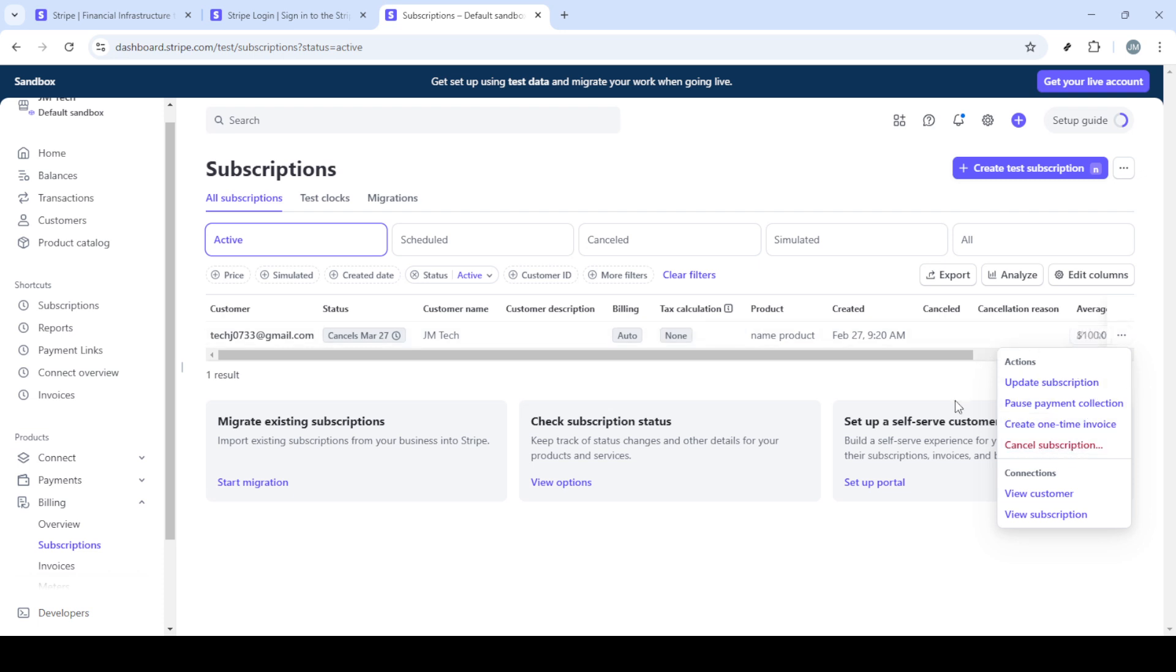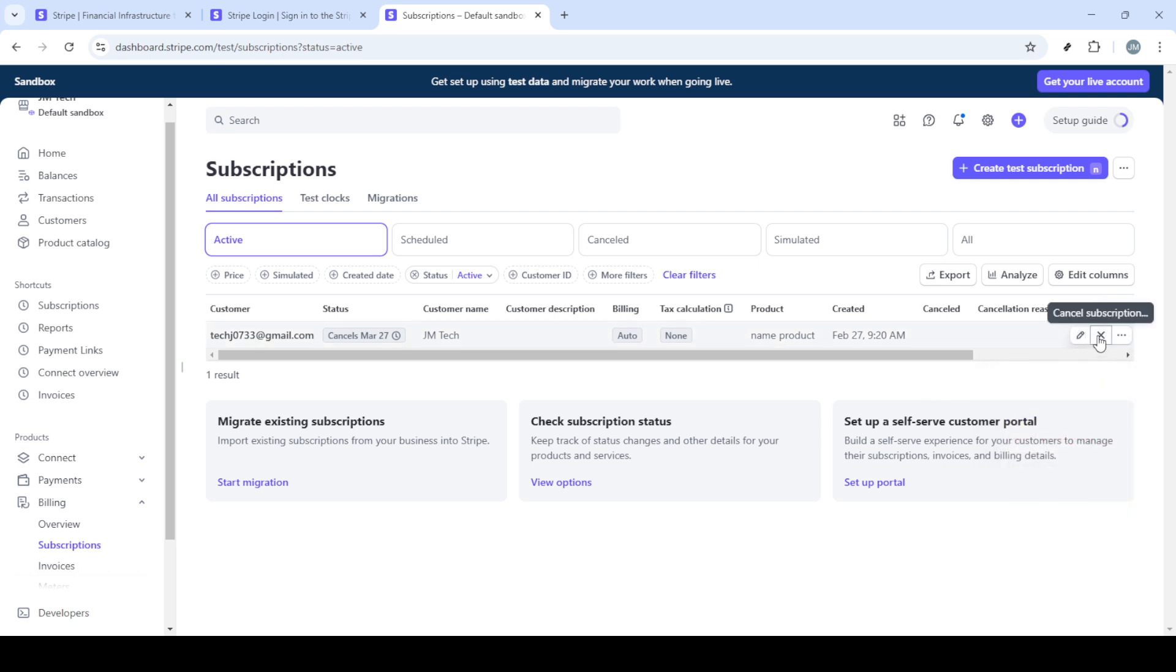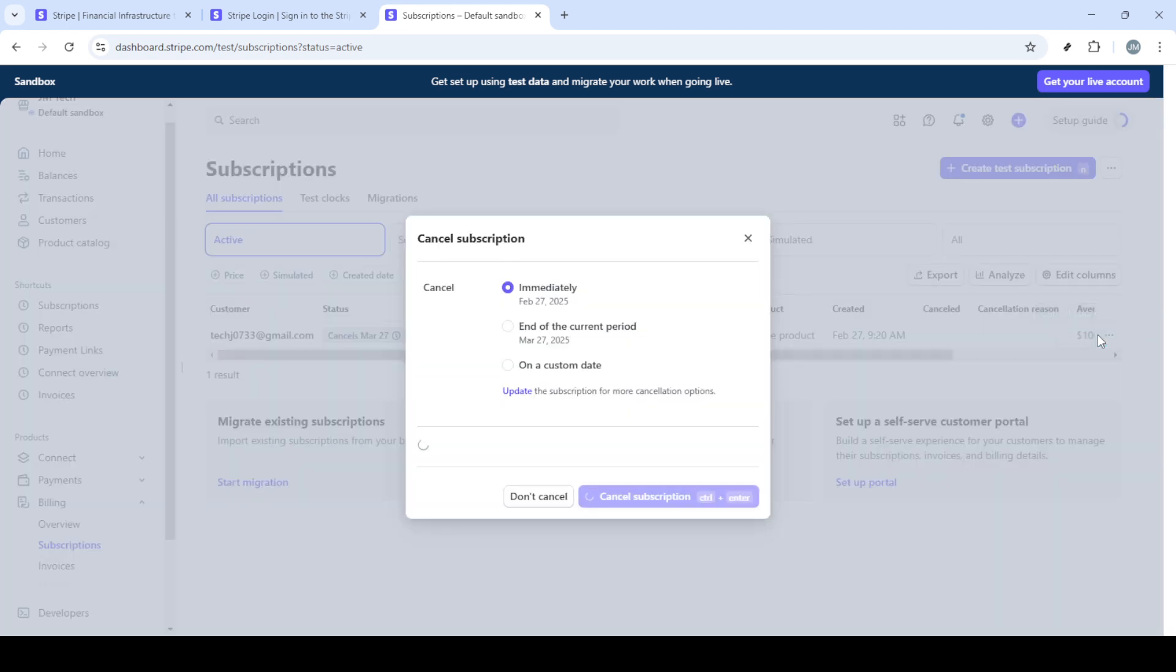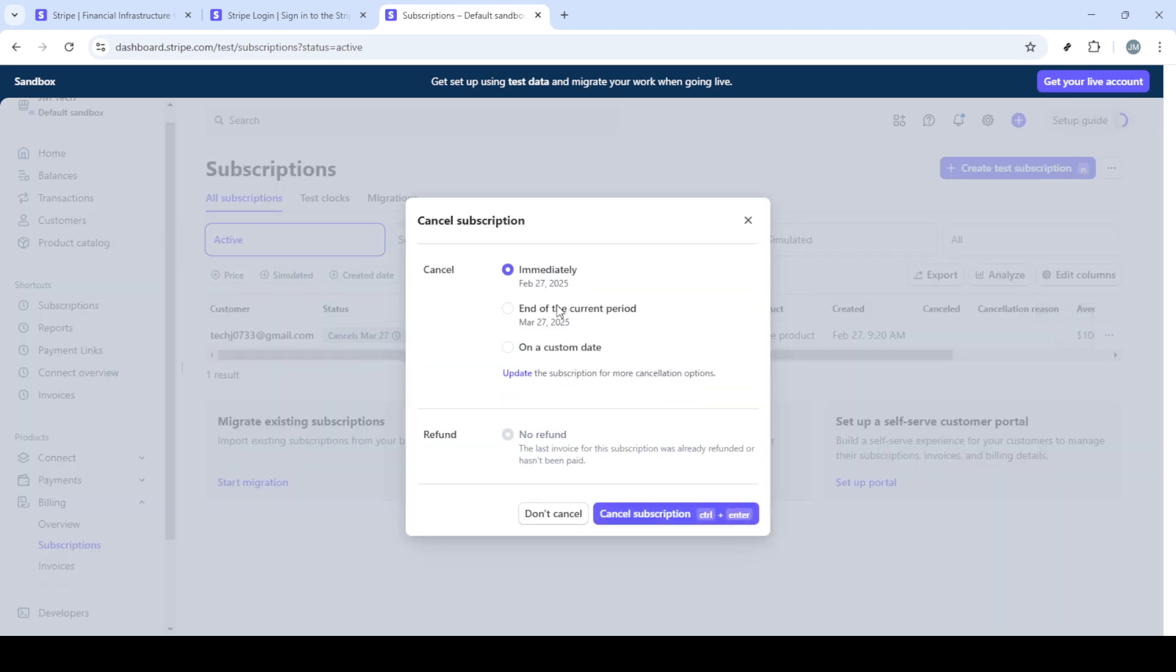Once you've selected the customer, you'll see an option to cancel the subscription. This is often represented by an X next to the subscription details or an option that says cancel subscription. Click that option to move forward in the cancellation process.